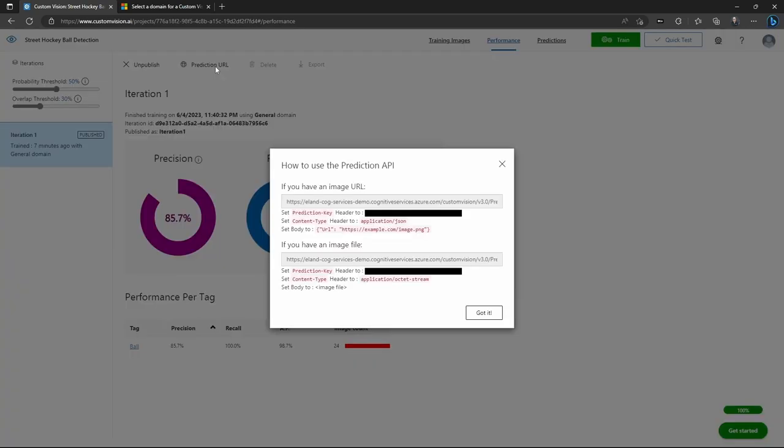Once the model is published, you're going to be able to make a REST call to it or use the Azure Cognitive Services API or SDK and be able to make prediction calls from it and generate object predictions for new images. So very cool.